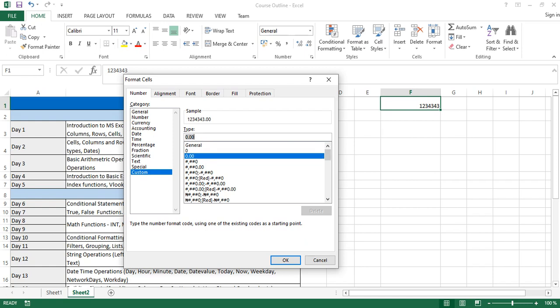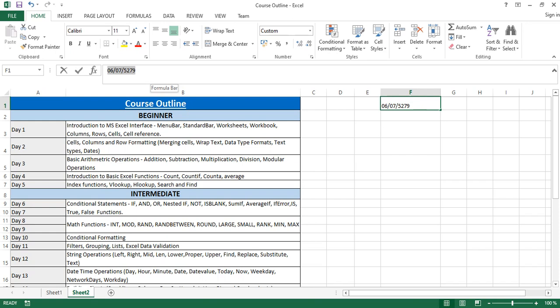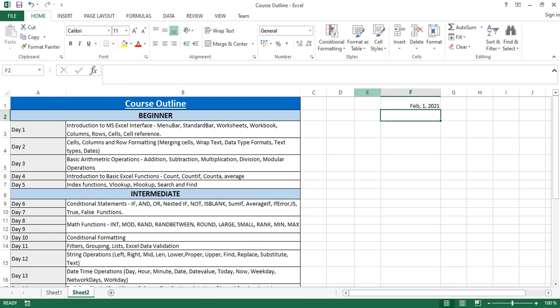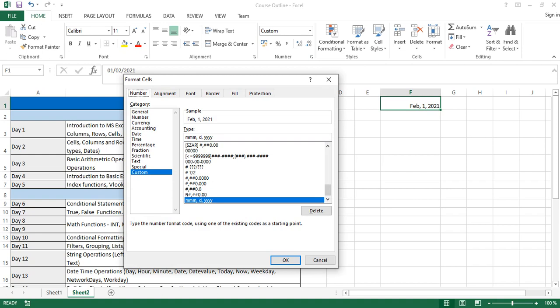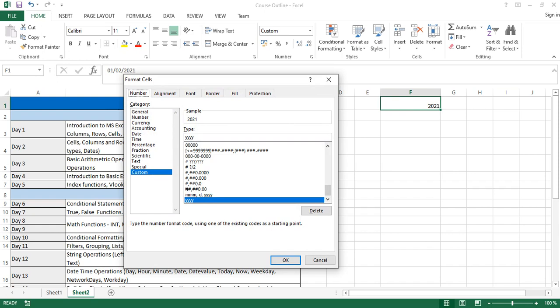For example, if you want a number to appear in a date format without using the Date/Time format tab, you come to the Type field in Custom and type: mm/dd/yyyy. What happens is it converts that number to the equivalent date. So if I have 01/02/2021 it converts it — month first, then day, then year. Also, any customization you make in Custom format is saved for future use, so you don't have to redo it. If you just want to extract the year from a date, change the type to yyyy and it will only display the year.